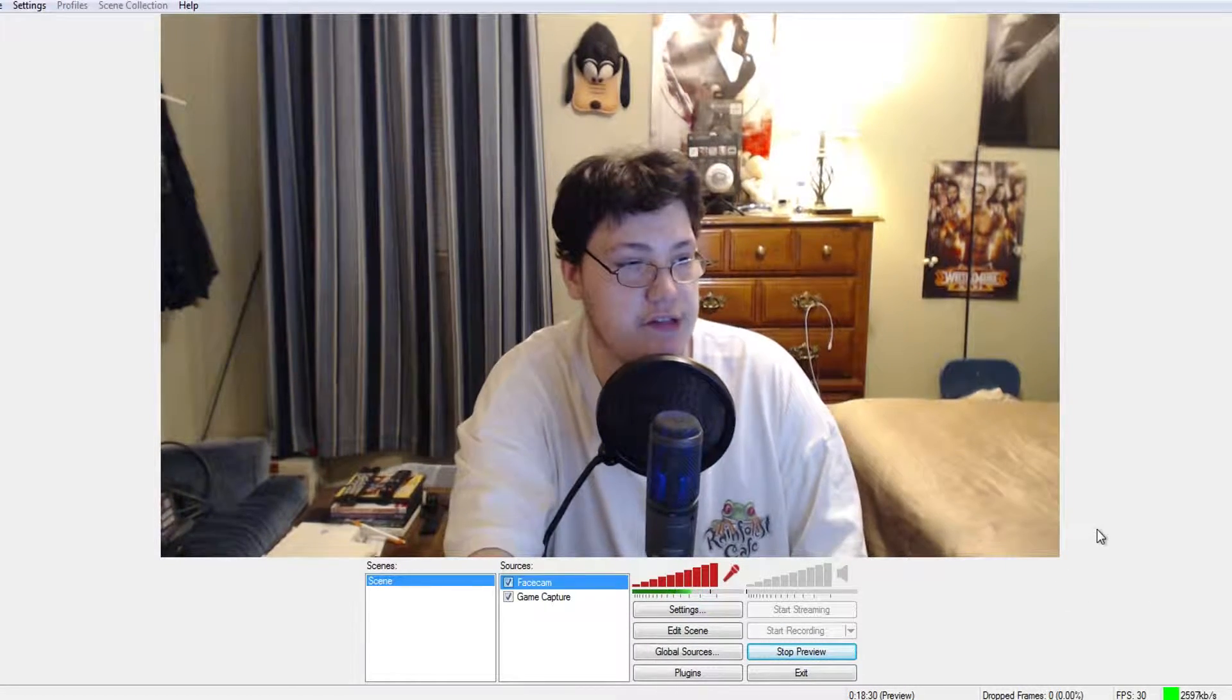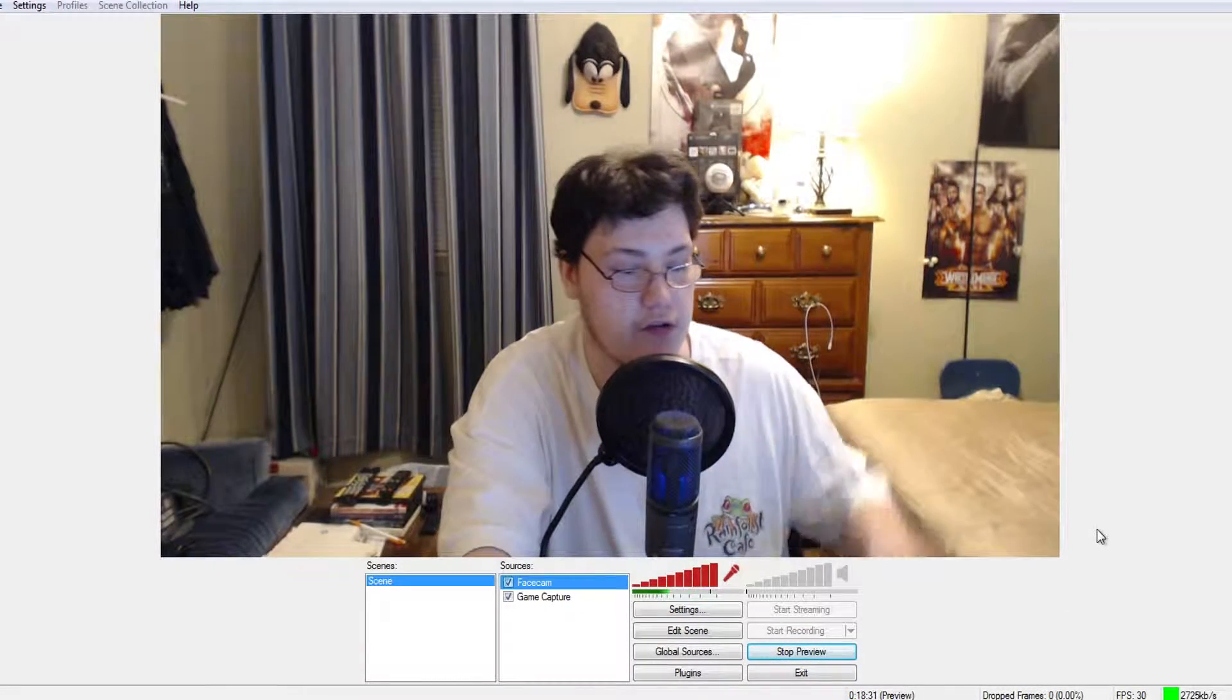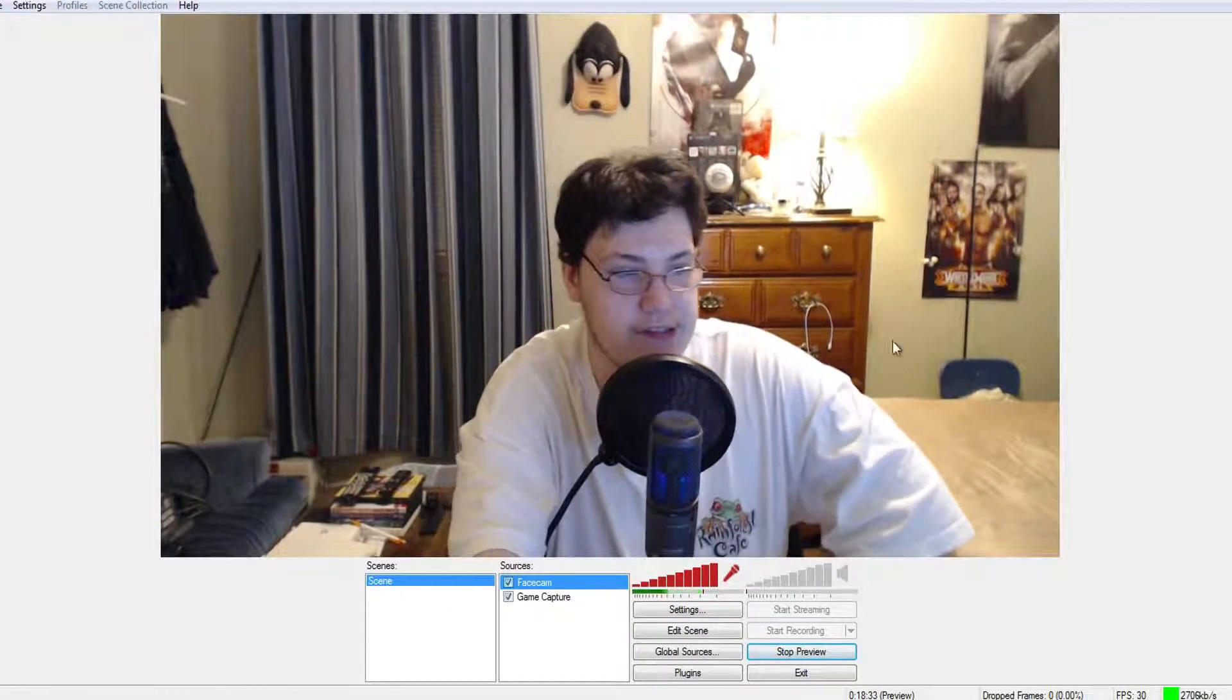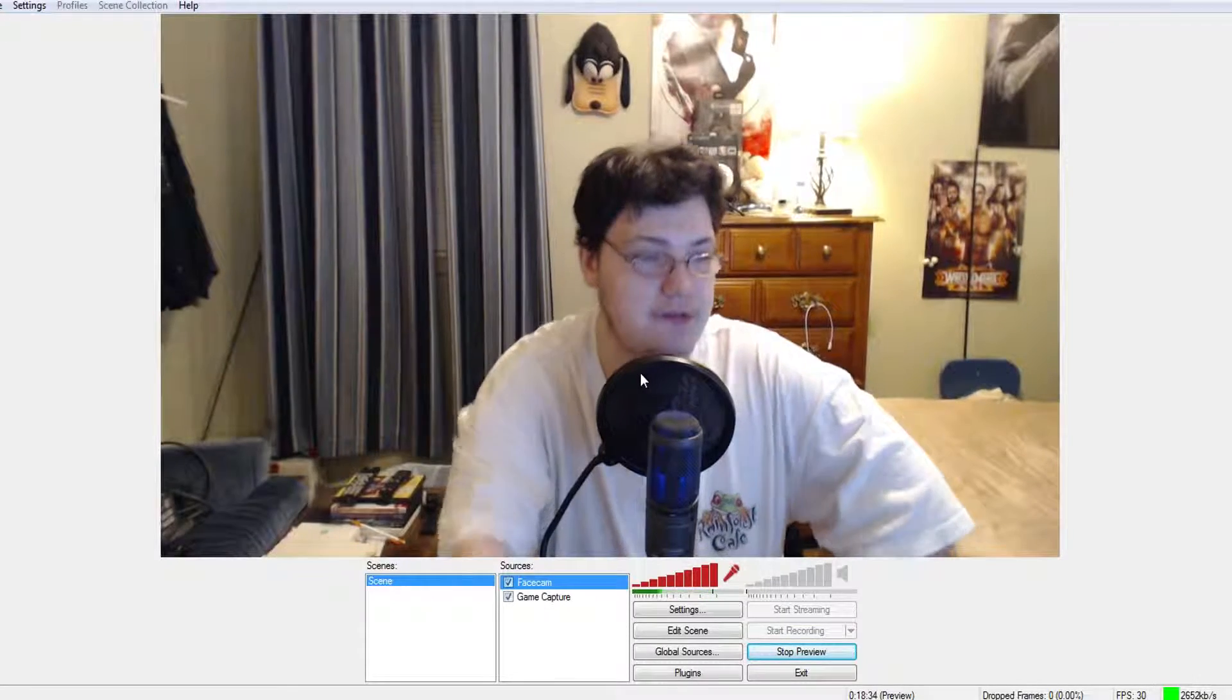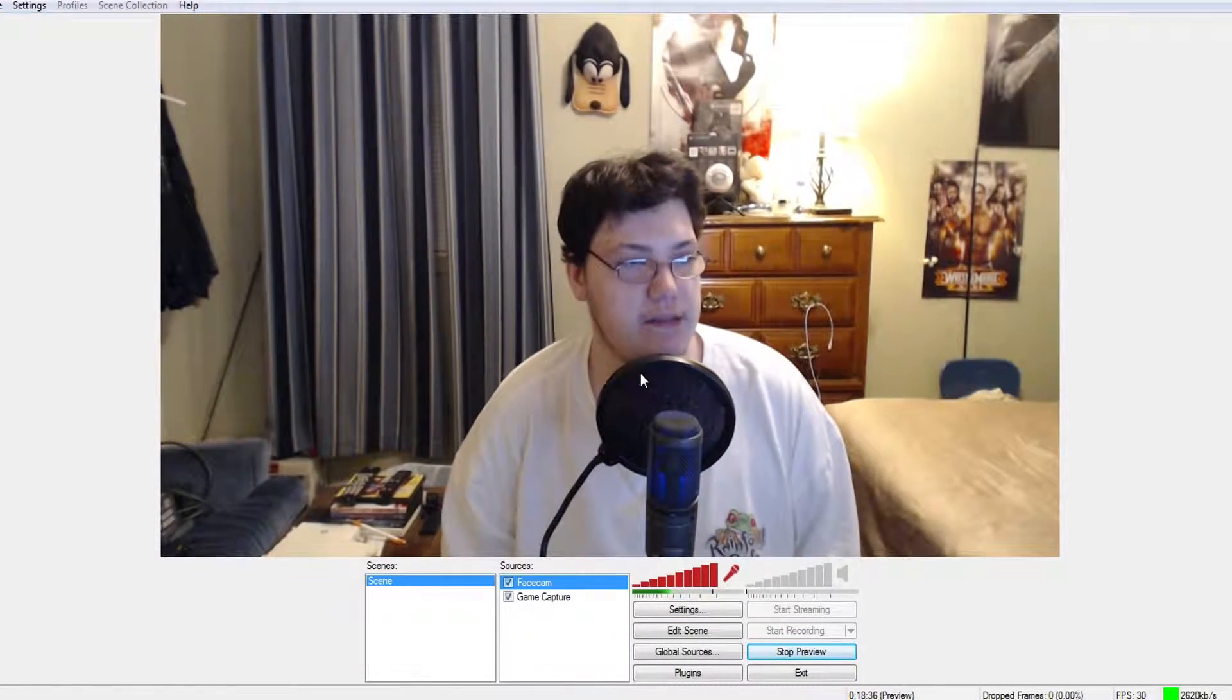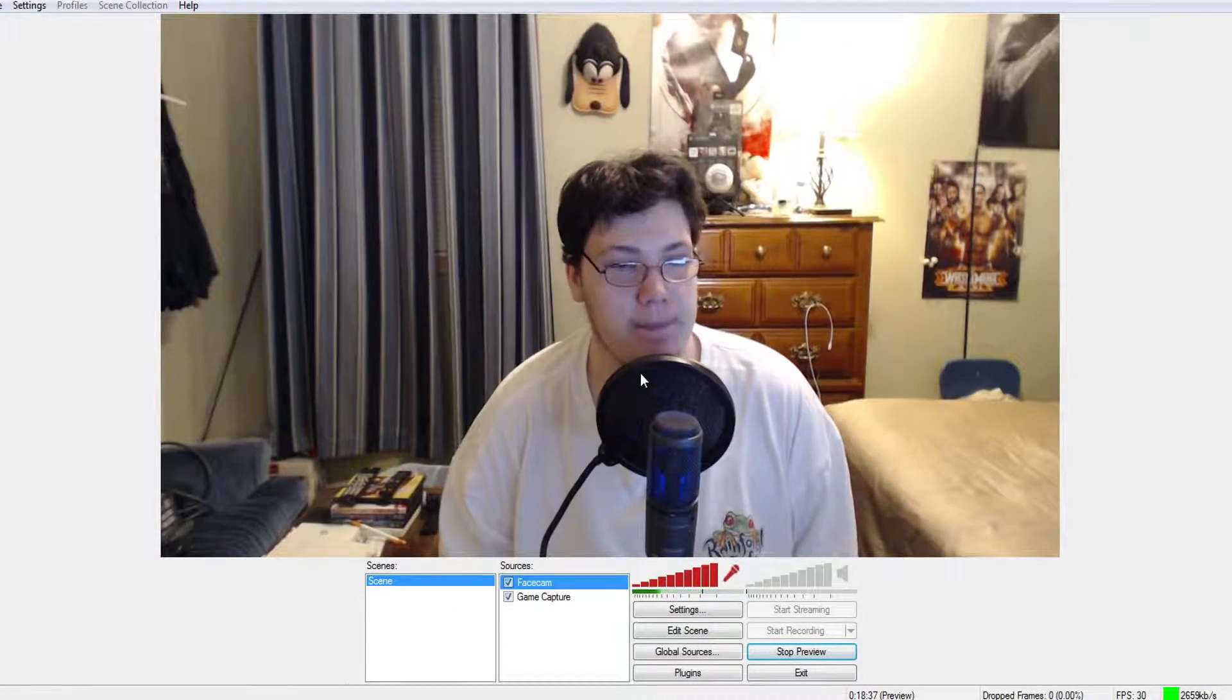What's up guys, it's Ray here. Today I'm going to be showing you how to crop out your webcam in OBS. So here we have my webcam, full 1080p.